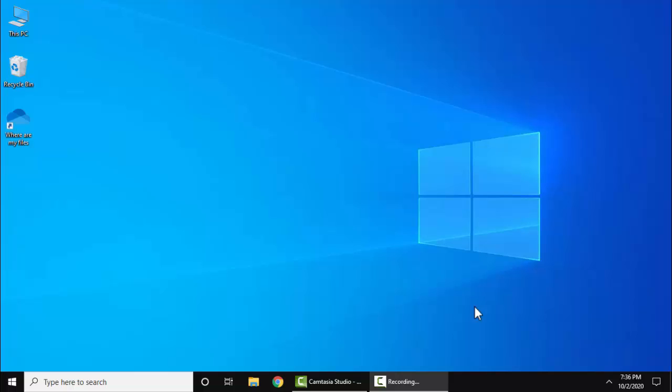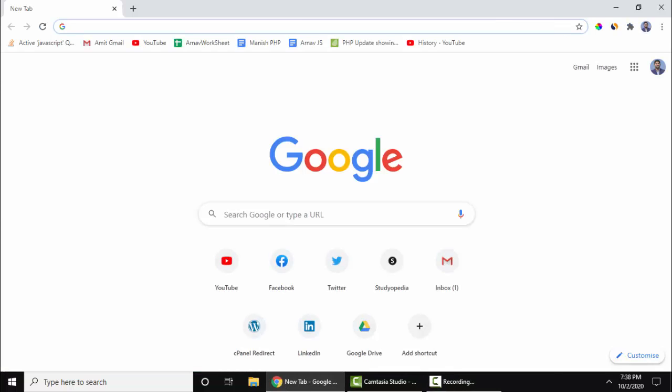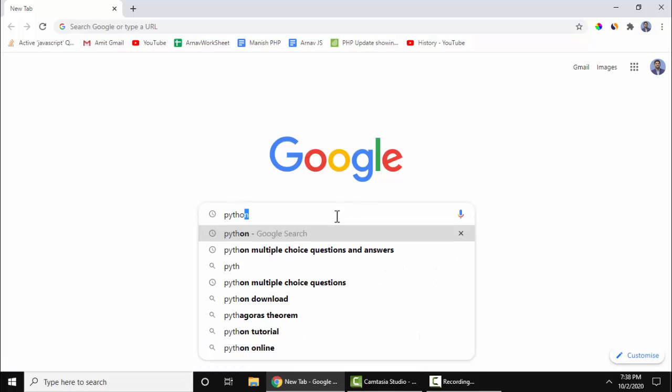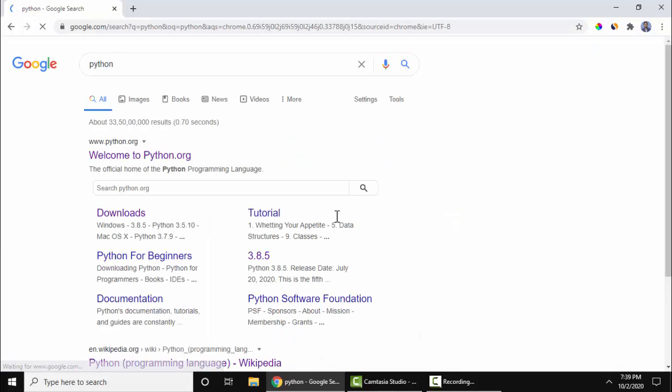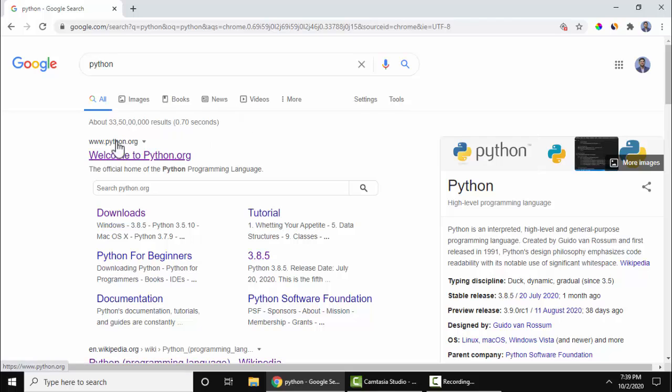At first, go to your browser. Here we are using Chrome, you can use any browser. Now search for Python and press enter. On pressing enter, the official website is visible: python.org. Click on it.